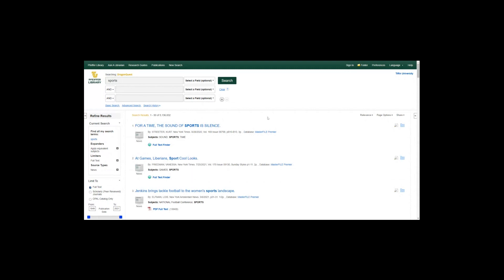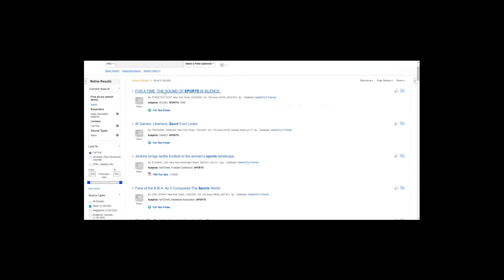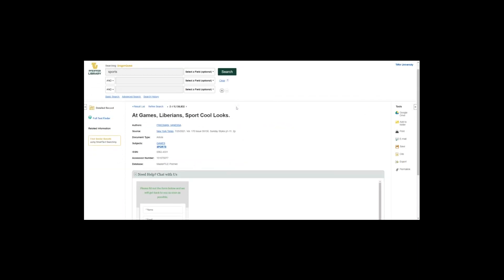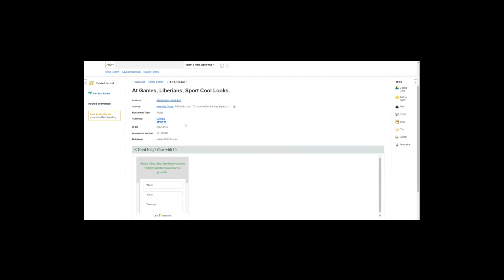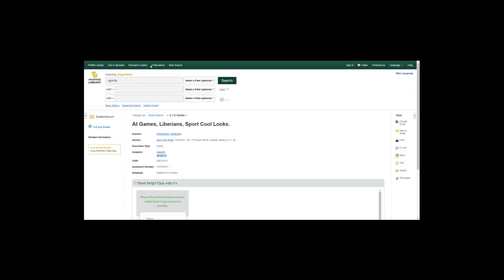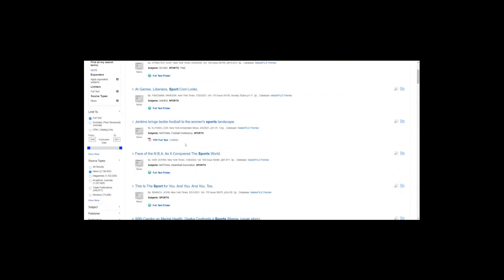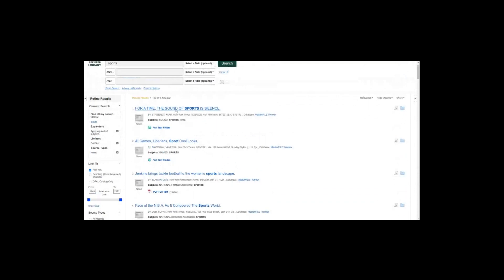These are our search results. Depending on the source, you may have to access it a little bit differently. If you want to get more information on a source, just click on the title. It will give you information like the author, the source it came from — for example, this one came from the New York Times — the date, volume, issue, page numbers, article type, subjects, and database information.